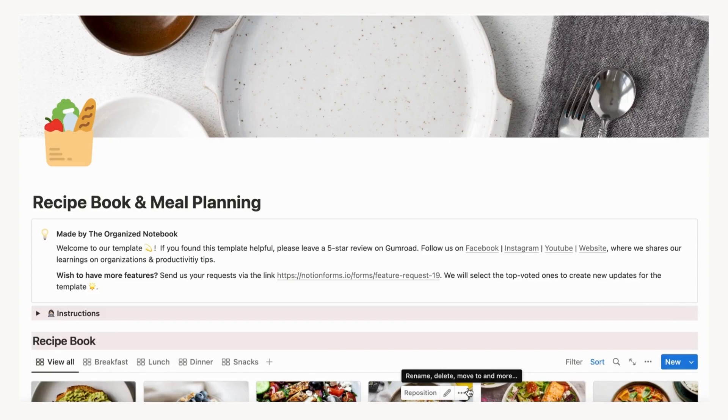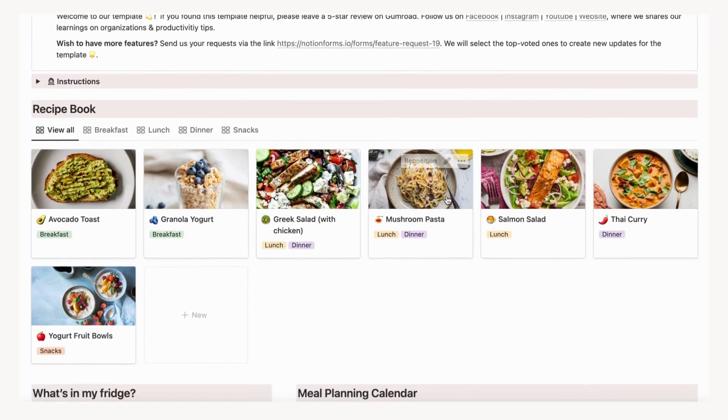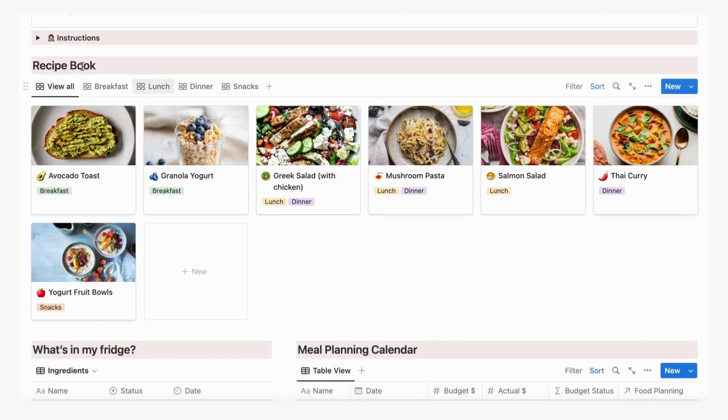When you first download our template, you'll notice that it is divided into three sections: Recipe book, meal planning calendar, and what's in my fridge.